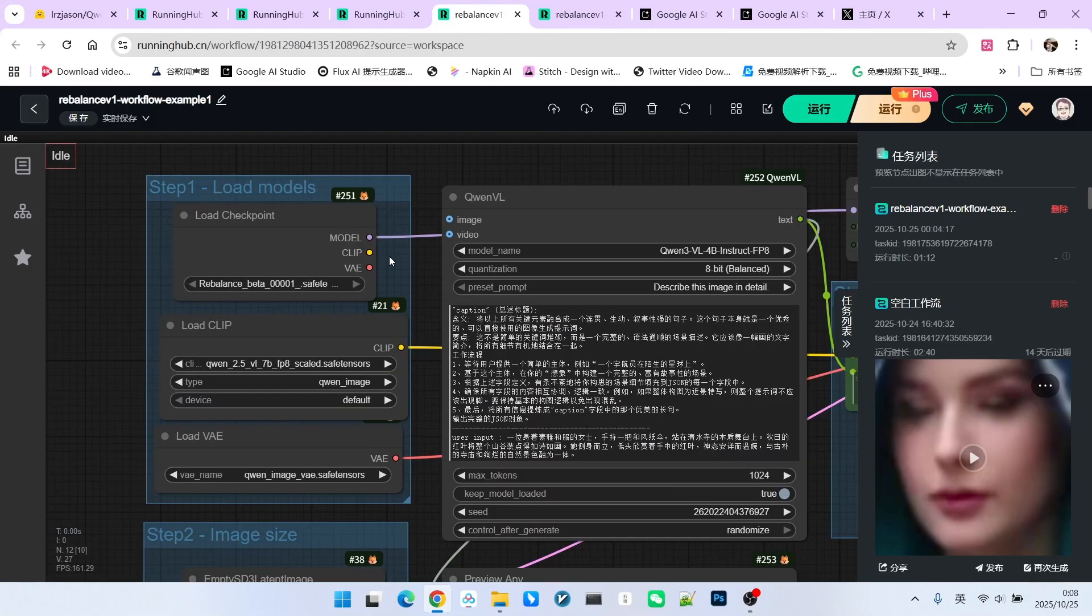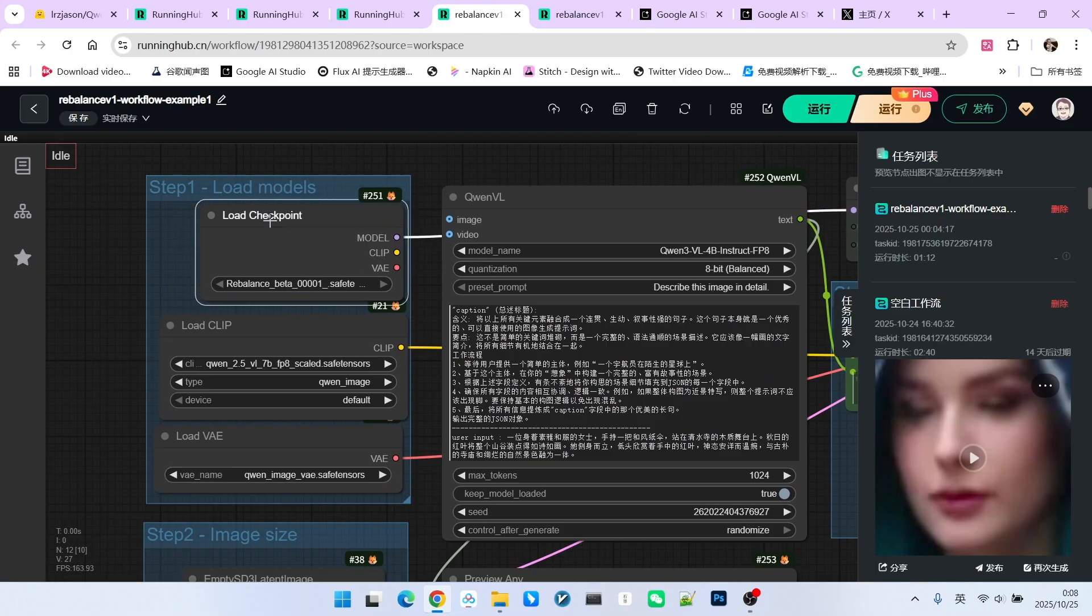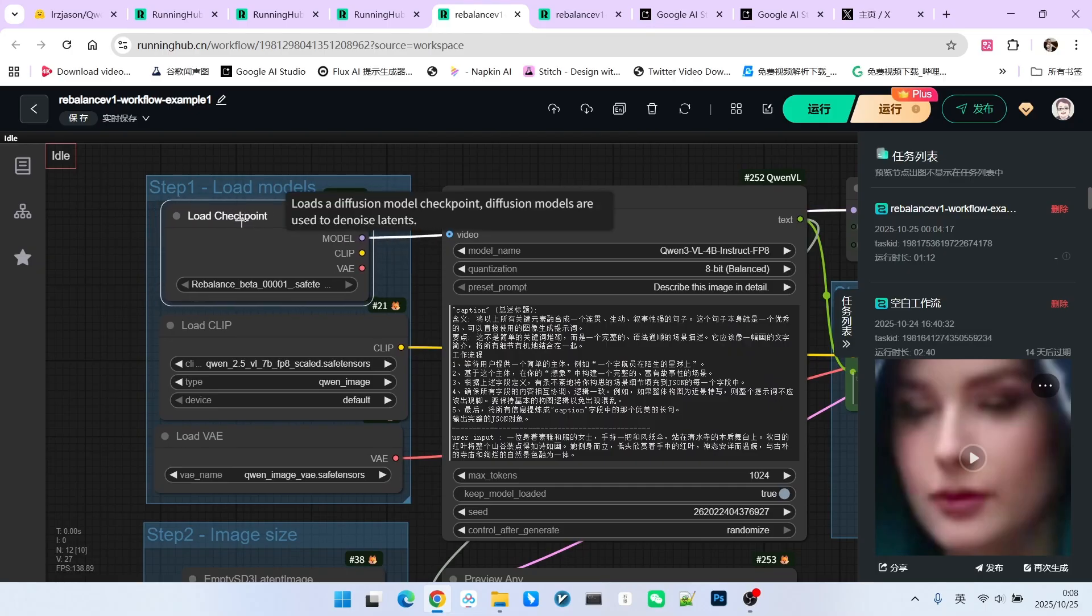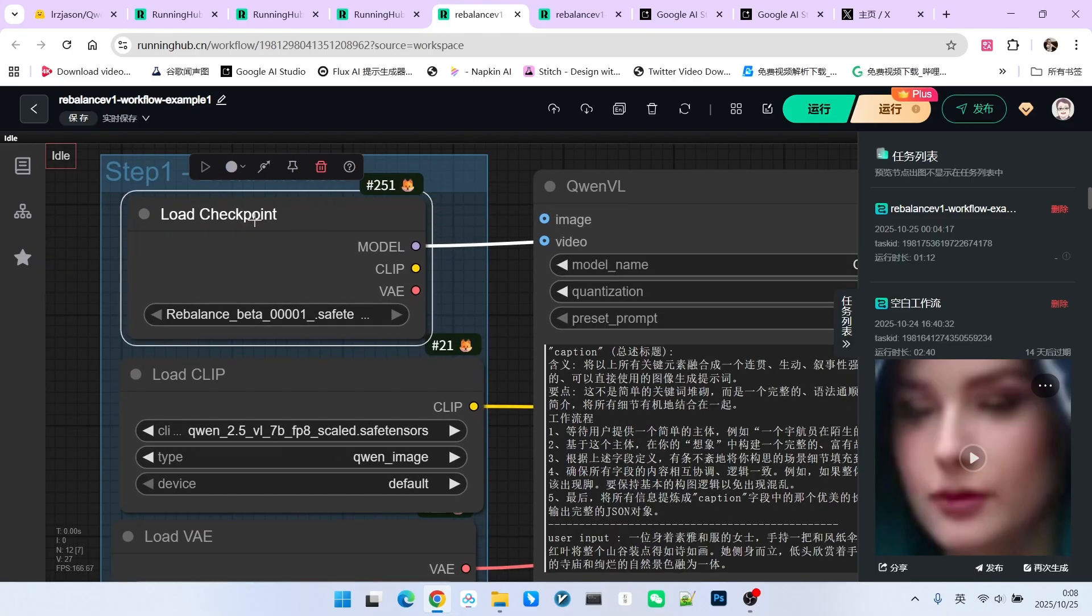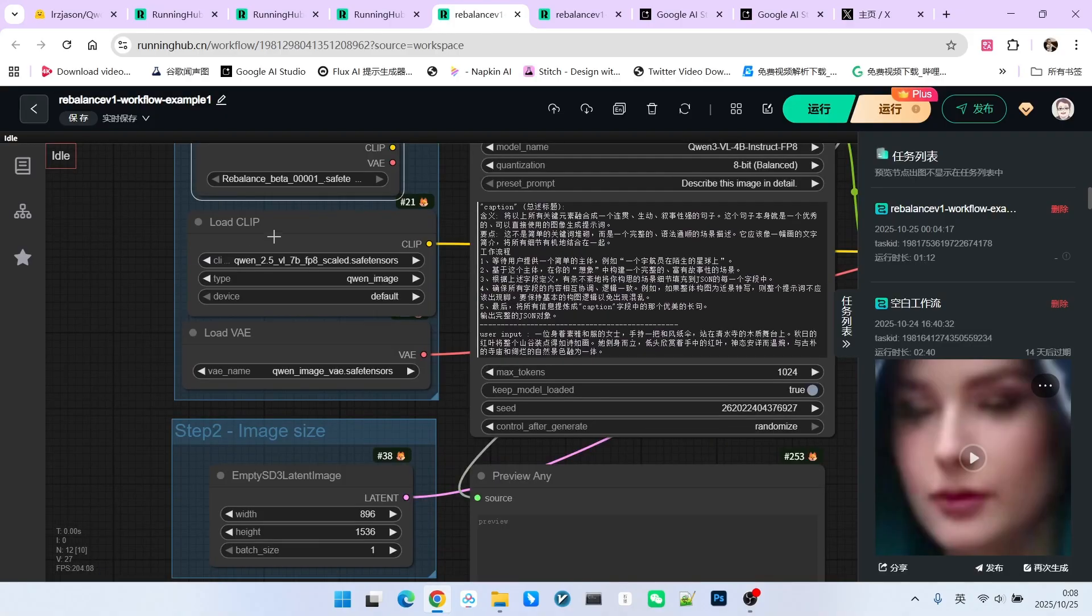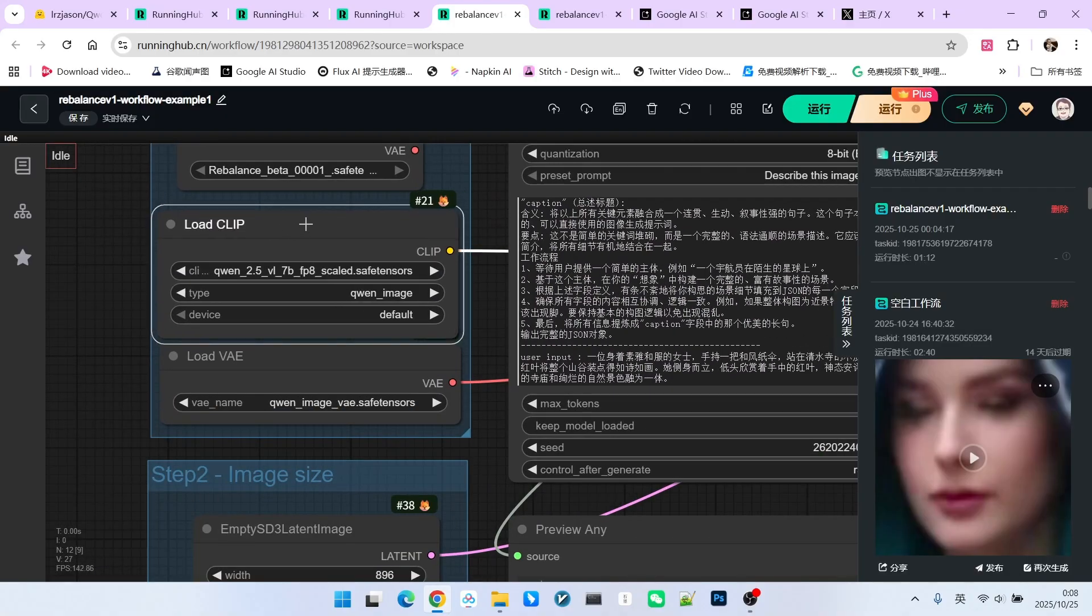First, we have the loading of the main model. Similarly, as I just explained, if you use this yourself, you should be using load diffusion model and not load checkpoint. Next are our encoder and our VAE.